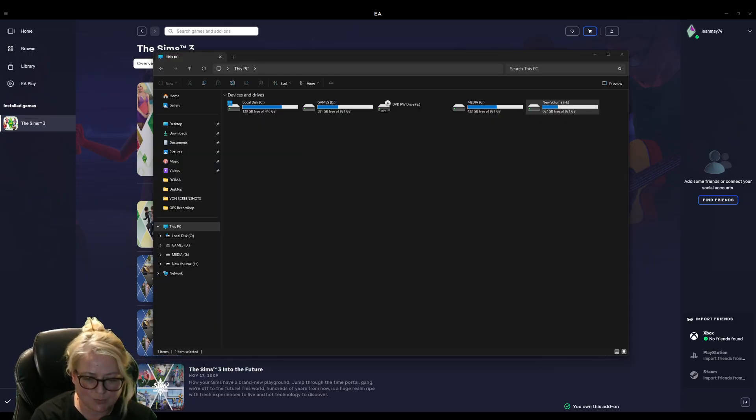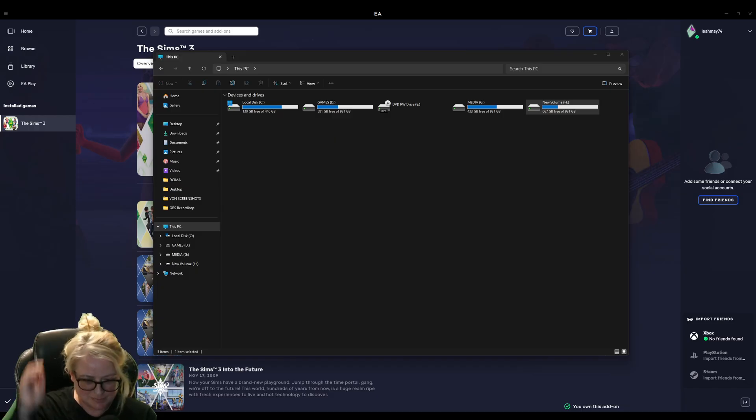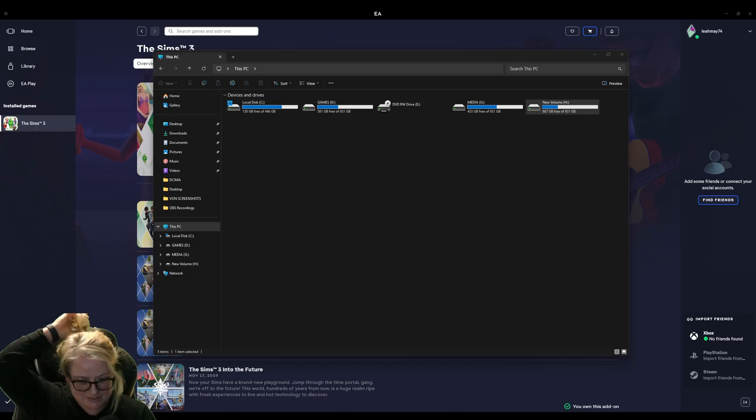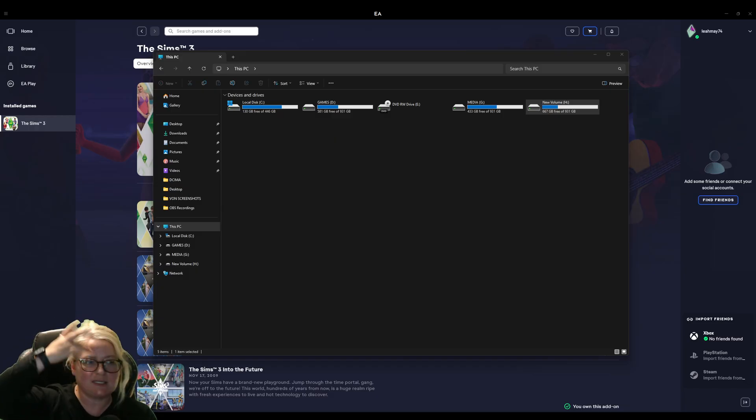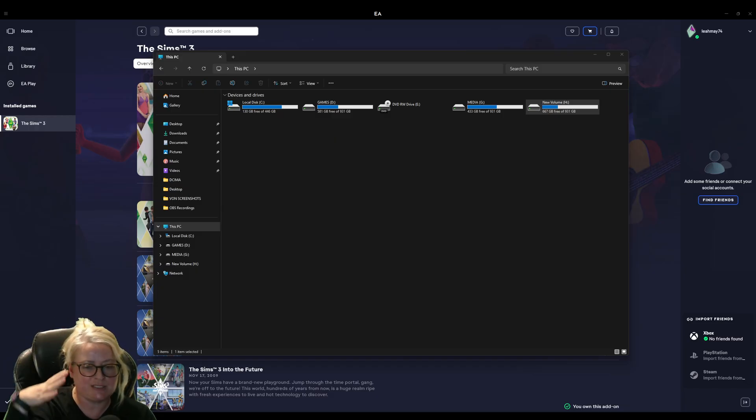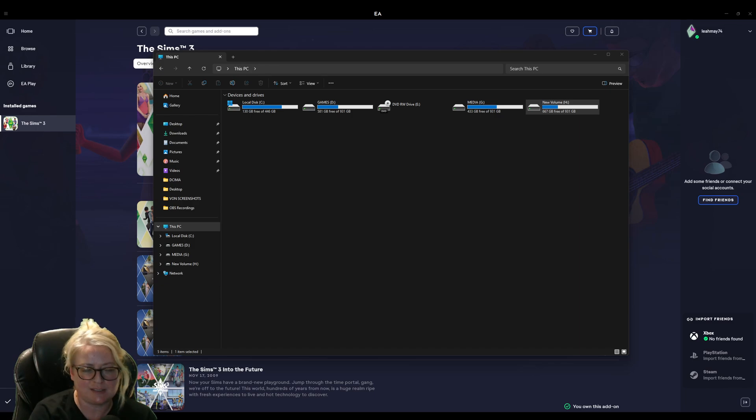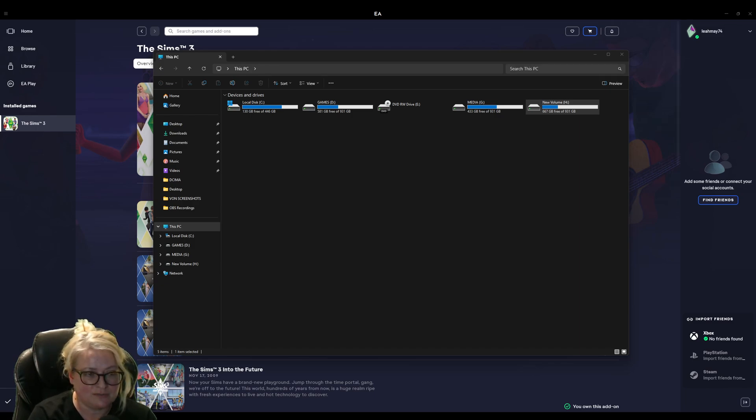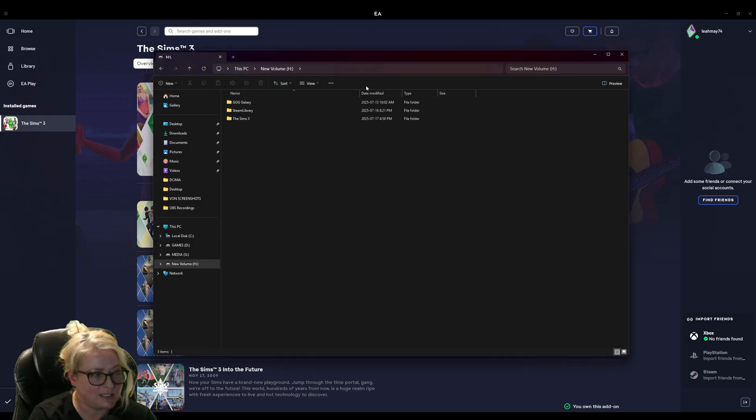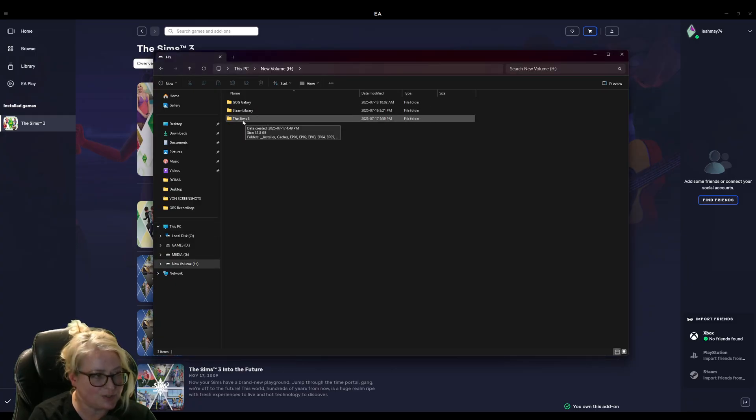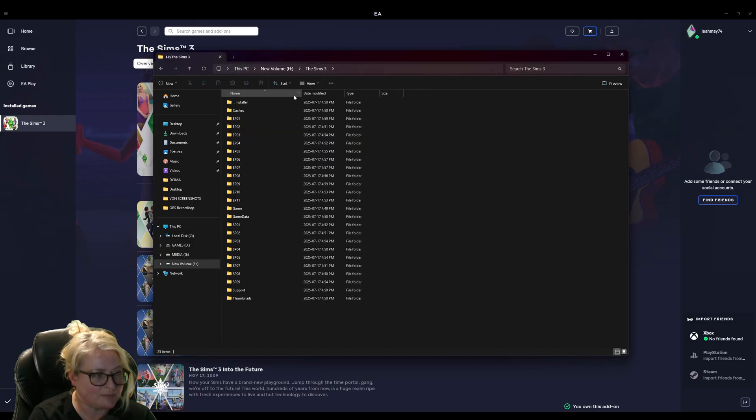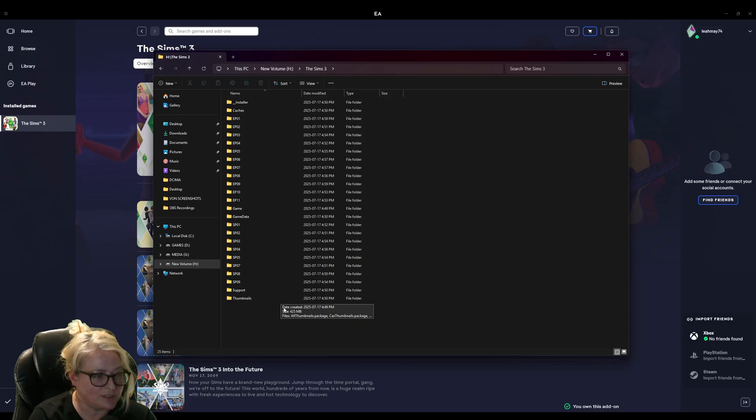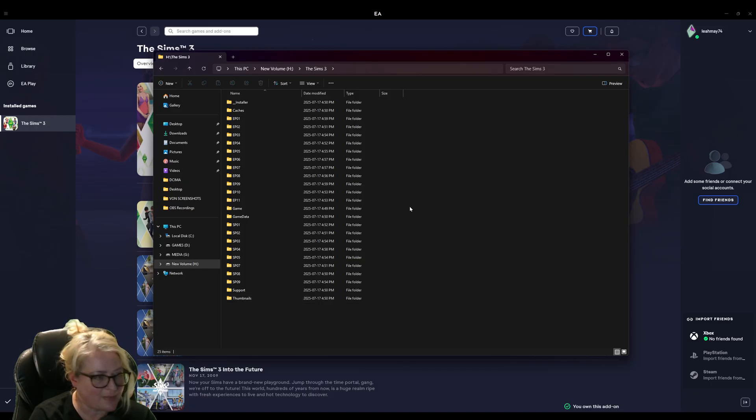So that took a little while. I had to put my hair up. It's driving me nuts. Anyways, so once that's done and your game is installed on your new drive, it should look like this. So it will create its own Sims 3 folder, open that up and there you'll have all your games, all your DLCs and all your packs.